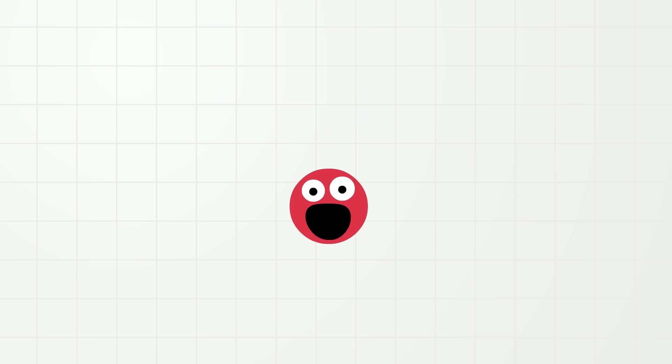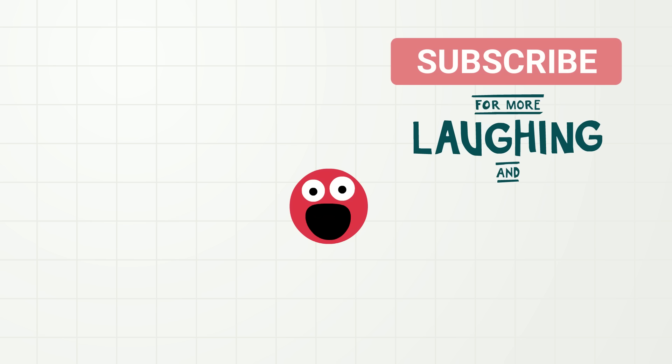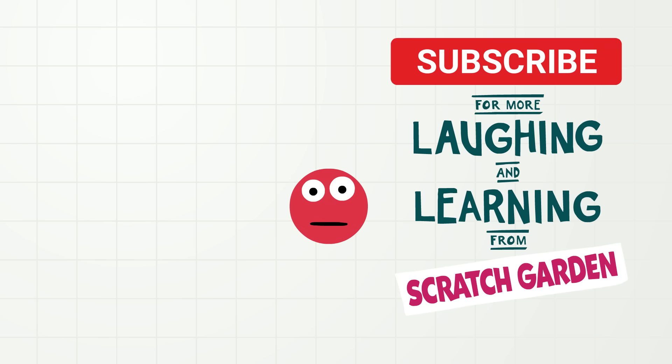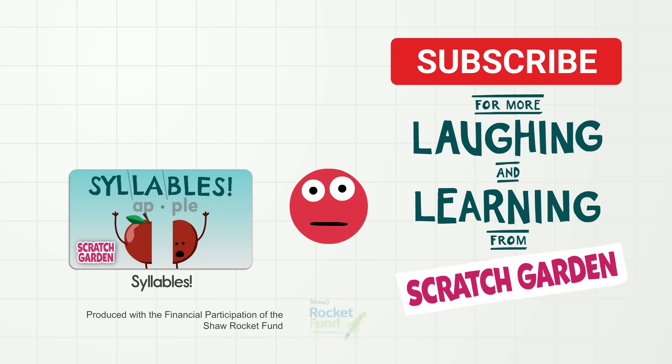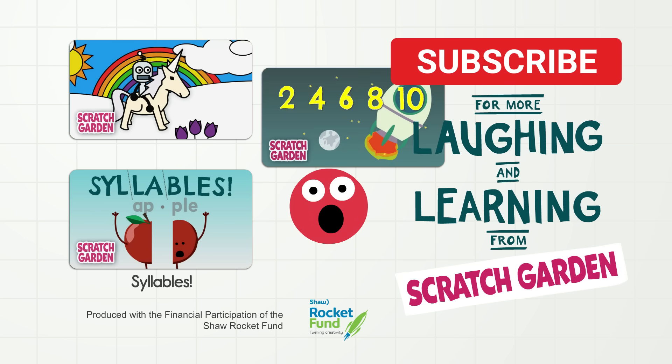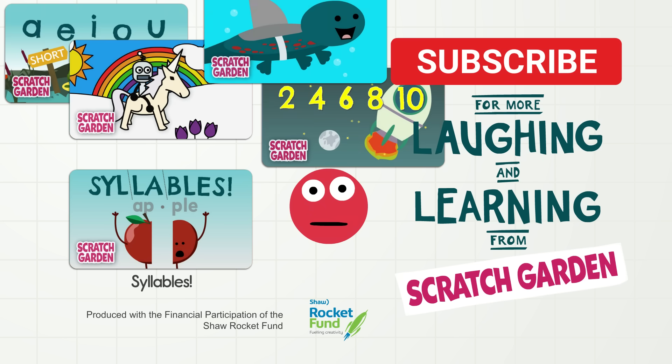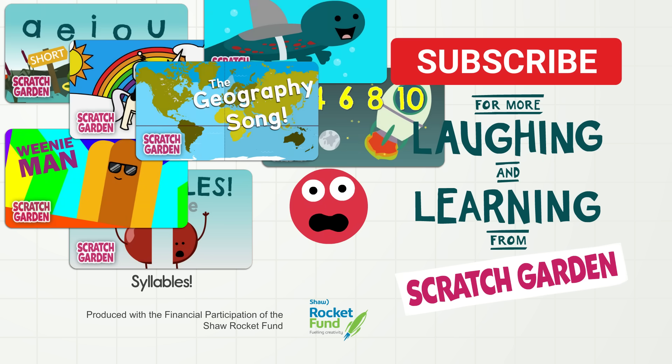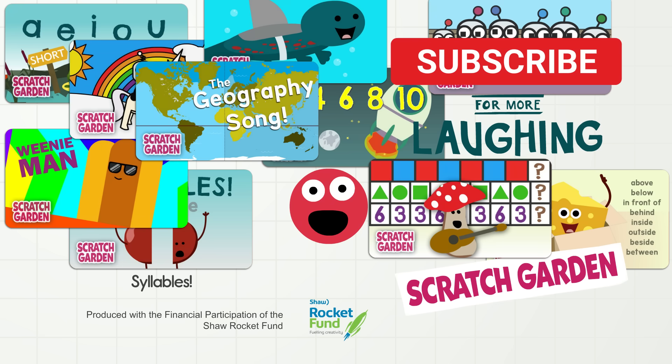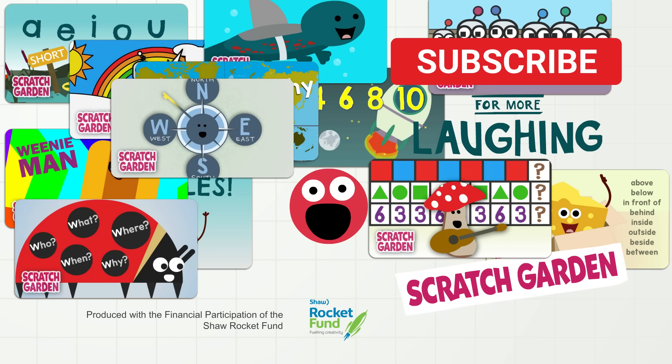Okay, that is all the time today we have for fractions! Don't forget to subscribe to our channel for more laughing and learning from Scratch Garden! Did you know that we have another video where we split words into parts? Yeah, we do! It's called syllables! Go and watch it! And watch other Scratch Garden videos, too! There are so many! This video that you are watching right now is just a small, small fraction of all the Scratch Garden videos! Okay, bye for now!